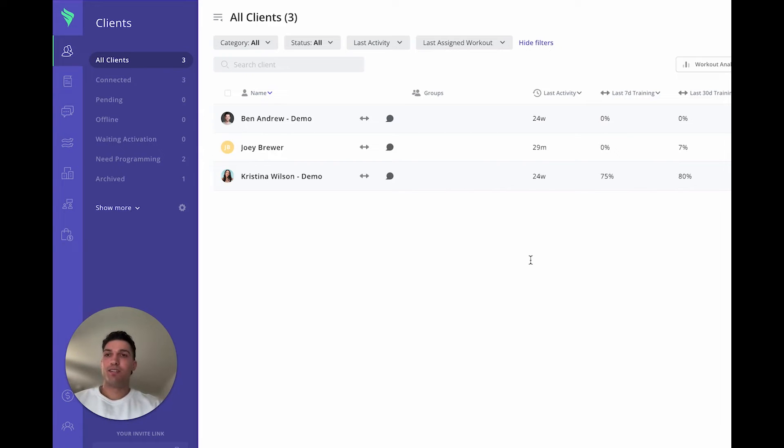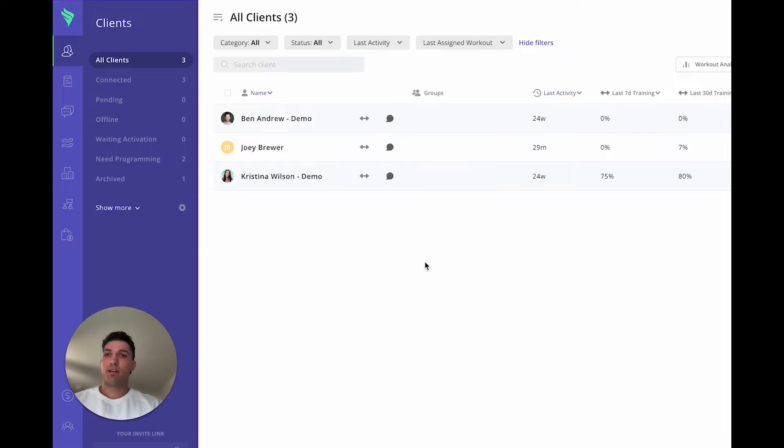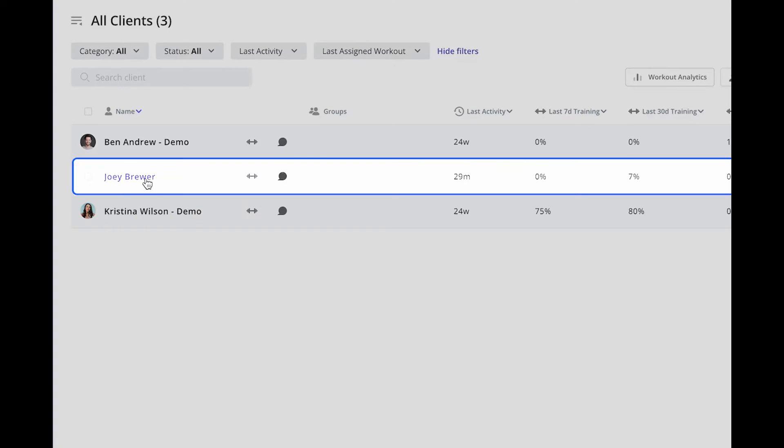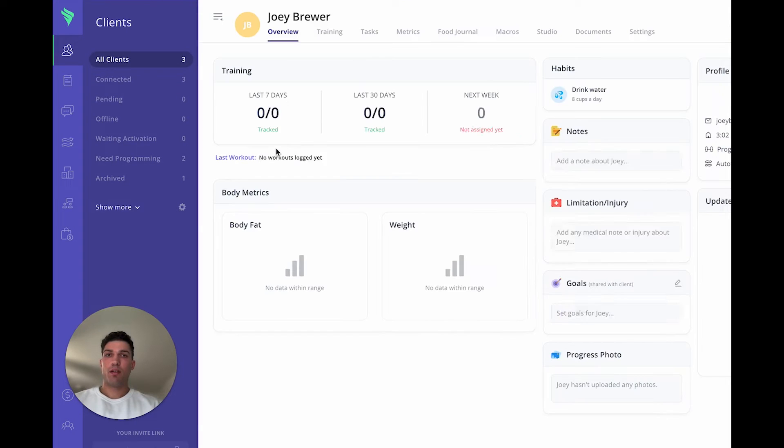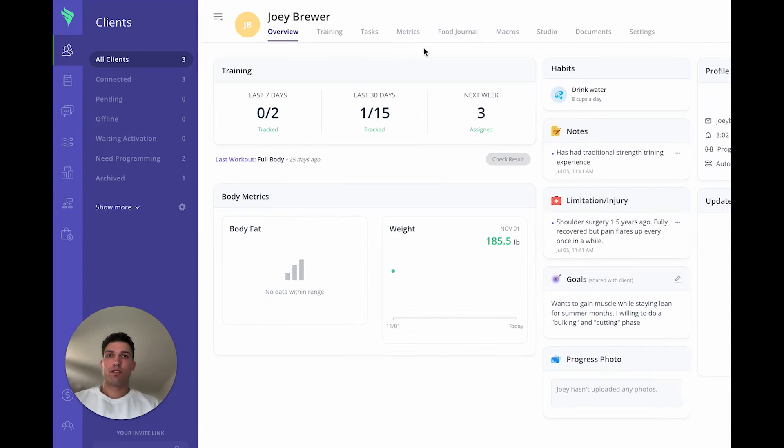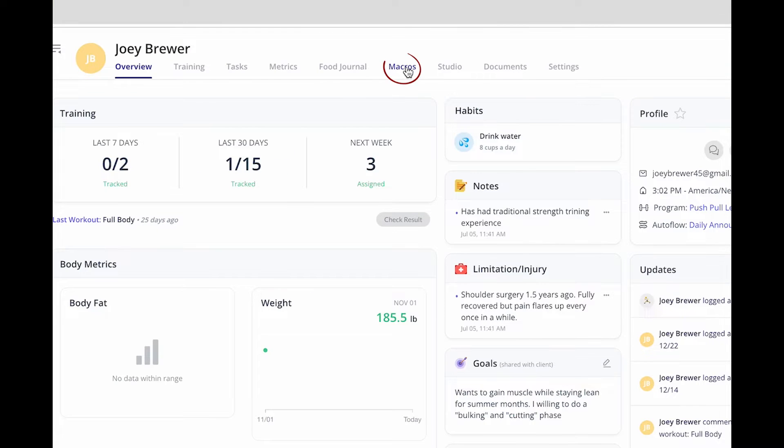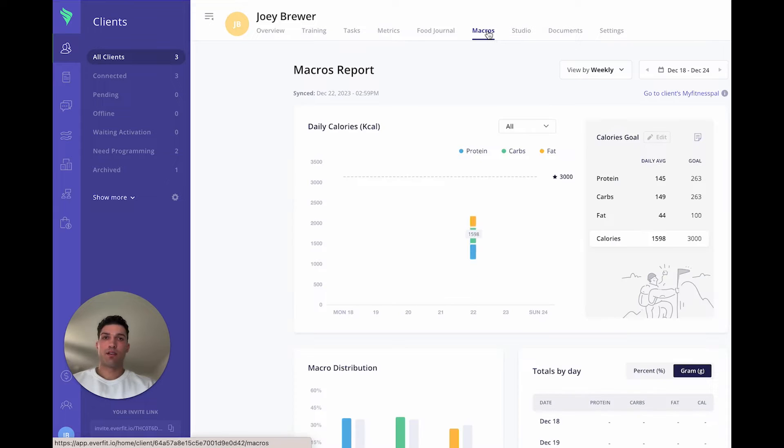Hello everyone and welcome. In today's video, we're going to be going over the macros. So navigating to the macro tracker, you click on a client's name. Across these tabs at the top, you're going to click on macros.